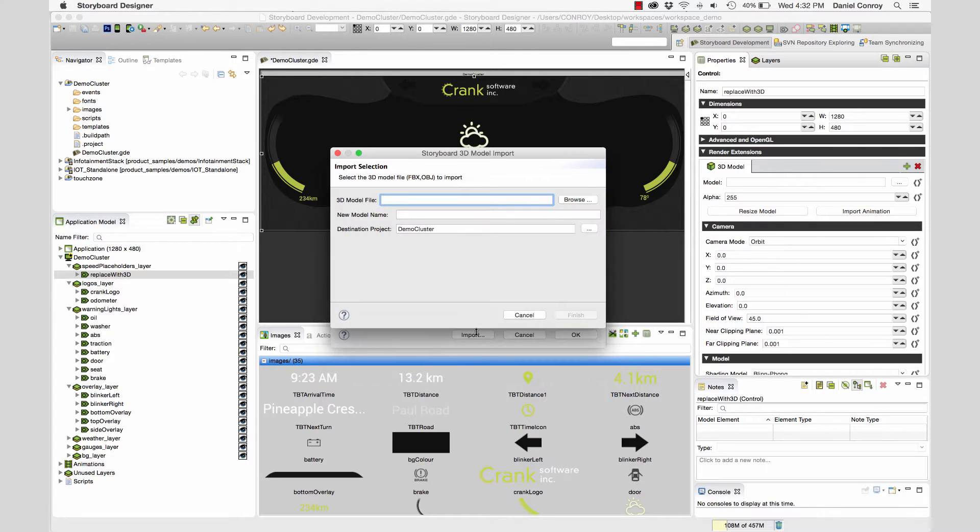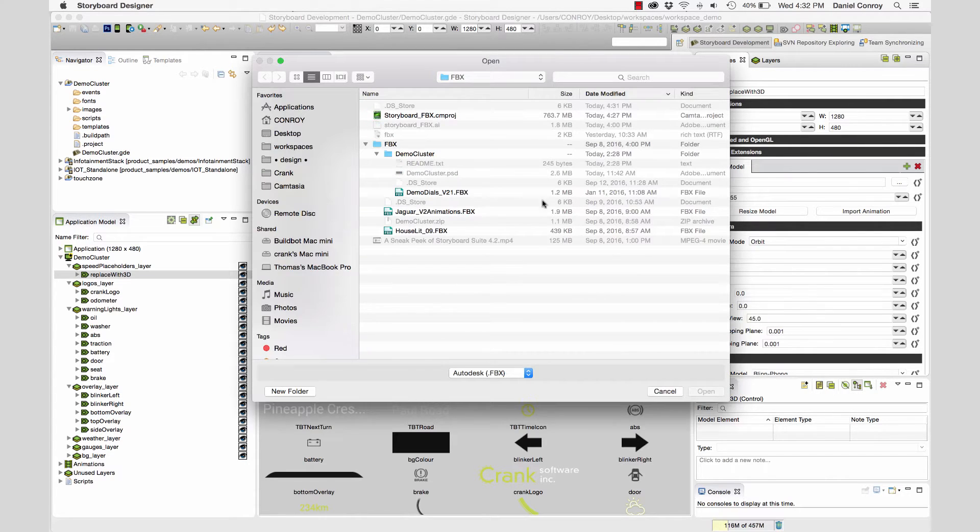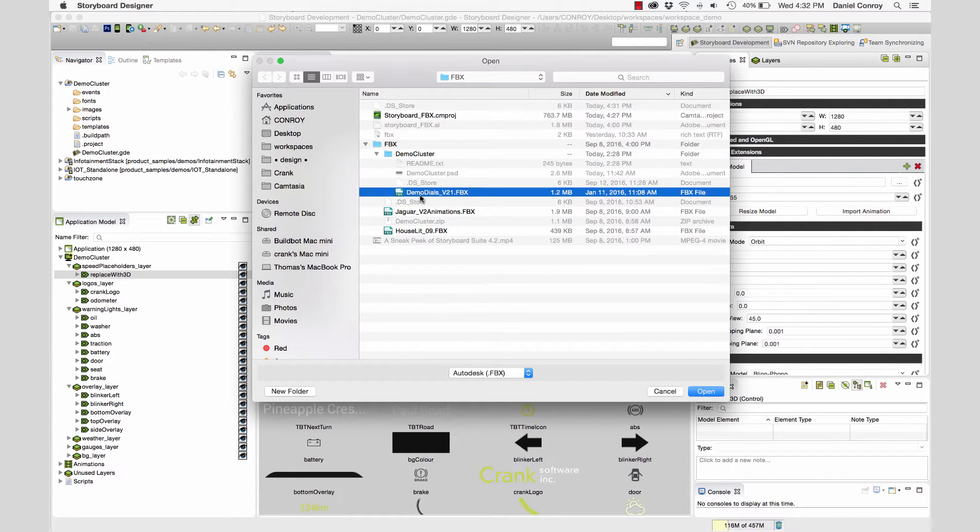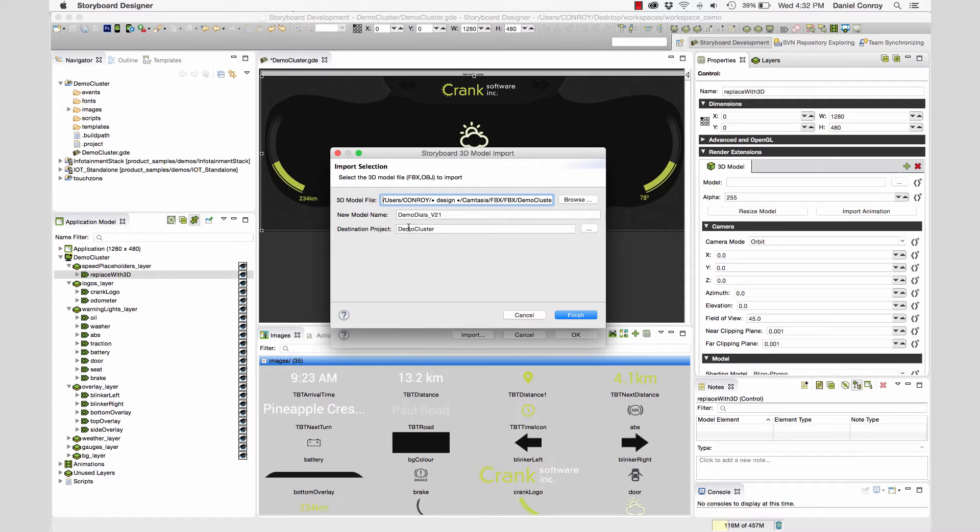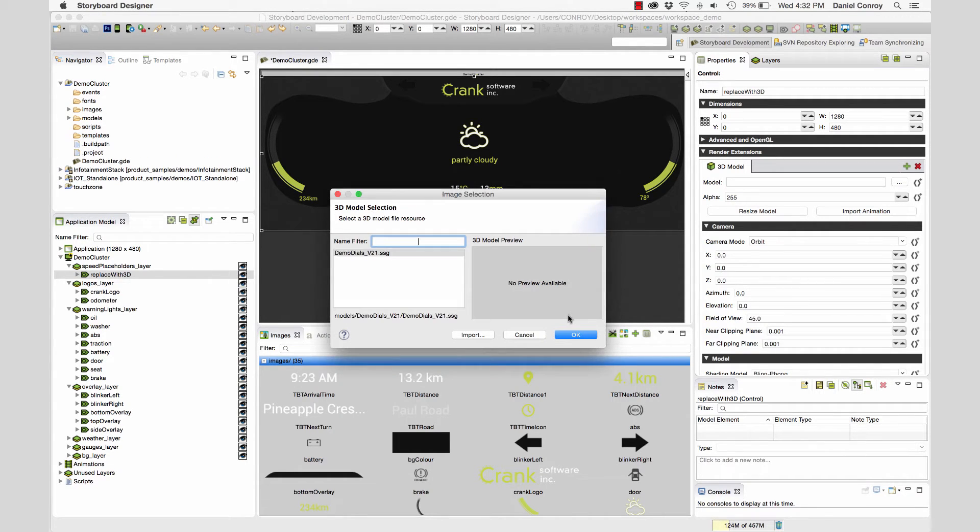Now I'll browse into our project directory and there are the demo dials that we looked at at the beginning of this video. I'll hit open and we're going to bring it into the demo cluster project. When I hit finish, I have our demo dials that we can select.